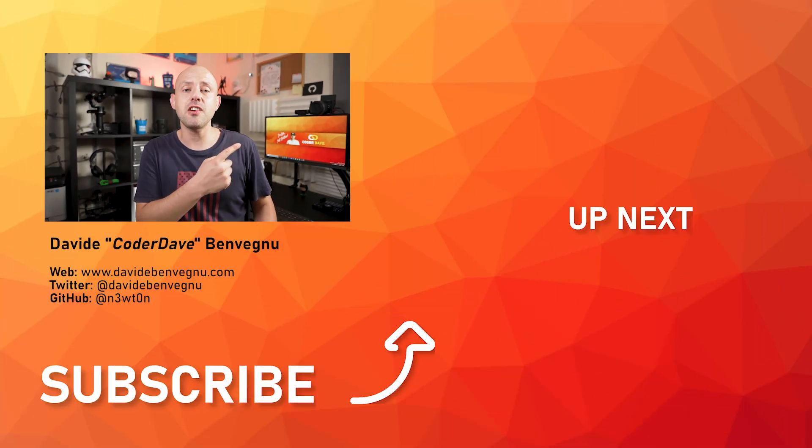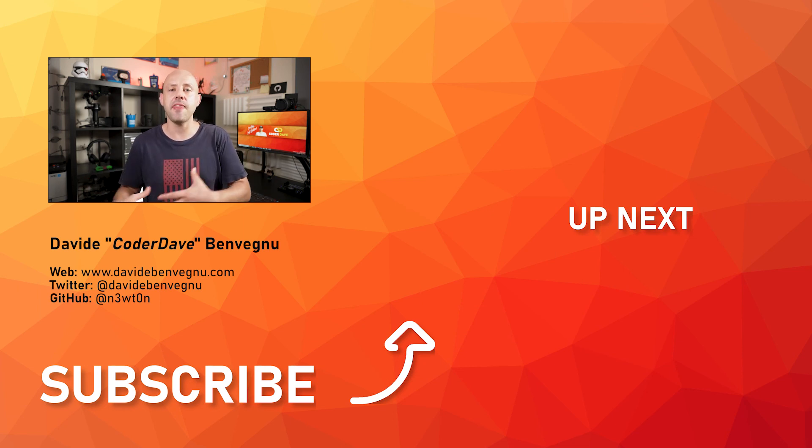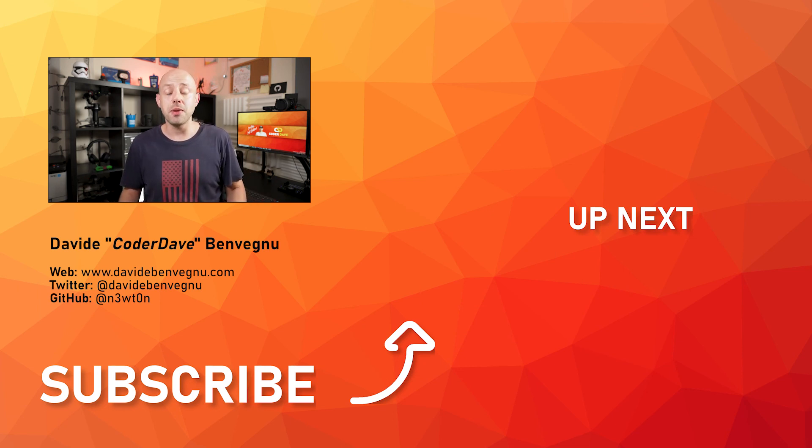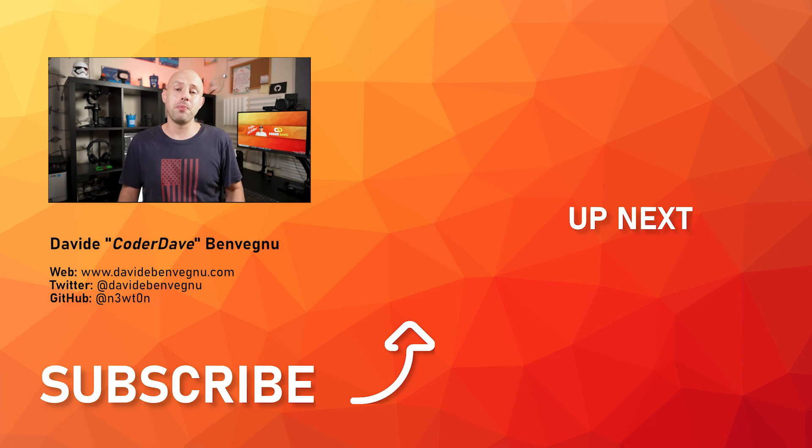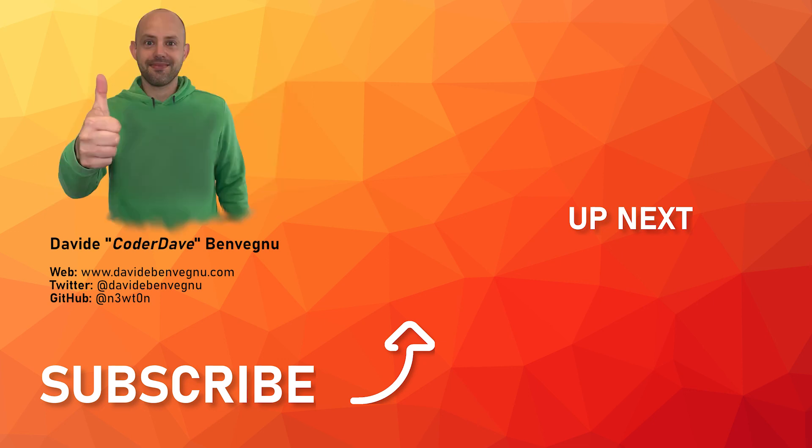And finally, you may want to check this video over here in which I compare YAML and classic pipelines and their pros and cons. But that's it for me. Thanks so much for watching. I really hope you enjoyed it. Hit the like button below, subscribe if you haven't already, and I see you in the next video here at Coder Dave.